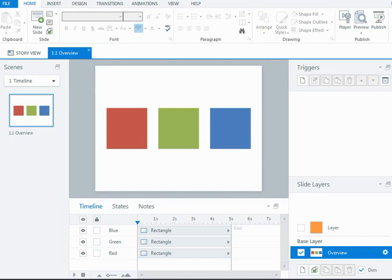Now the default length of a timeline is five seconds, but for video and audio files, if they're on a slide, the length of them will become the length of the timeline.